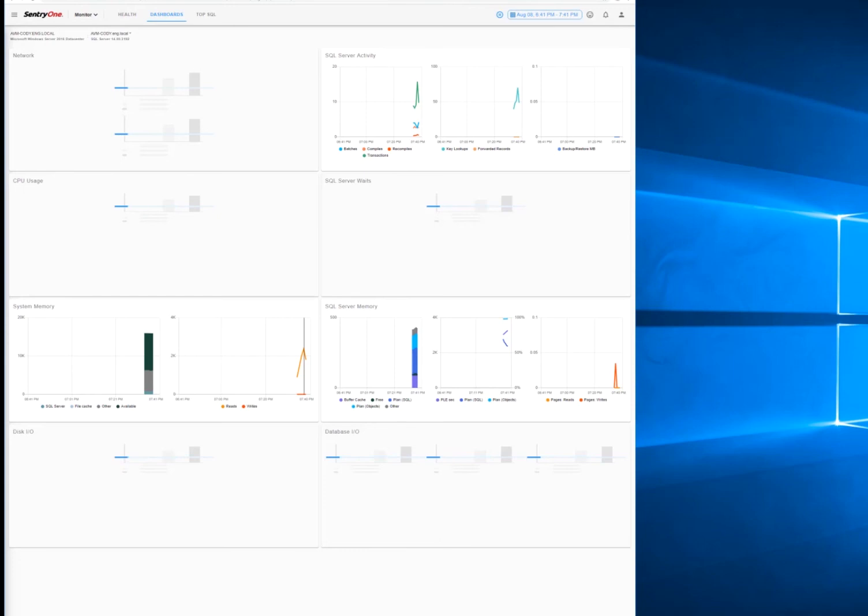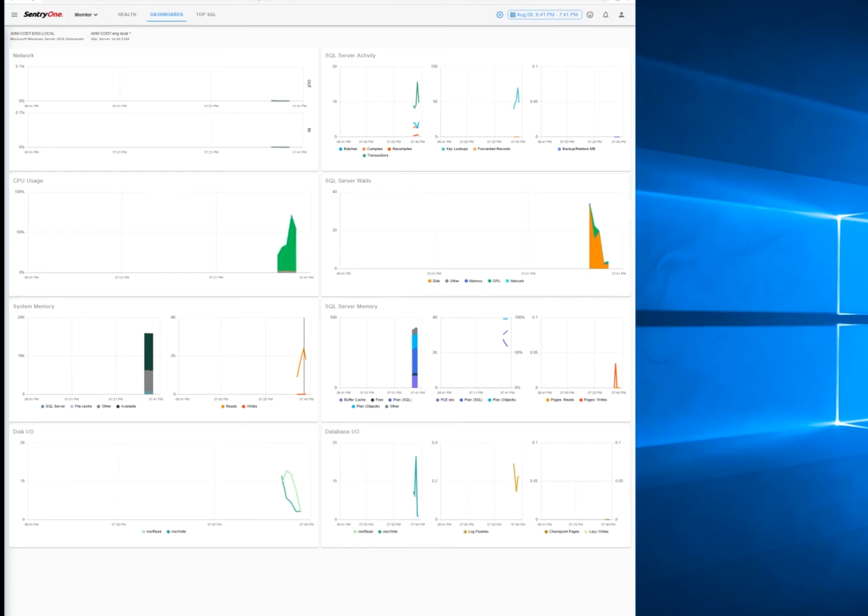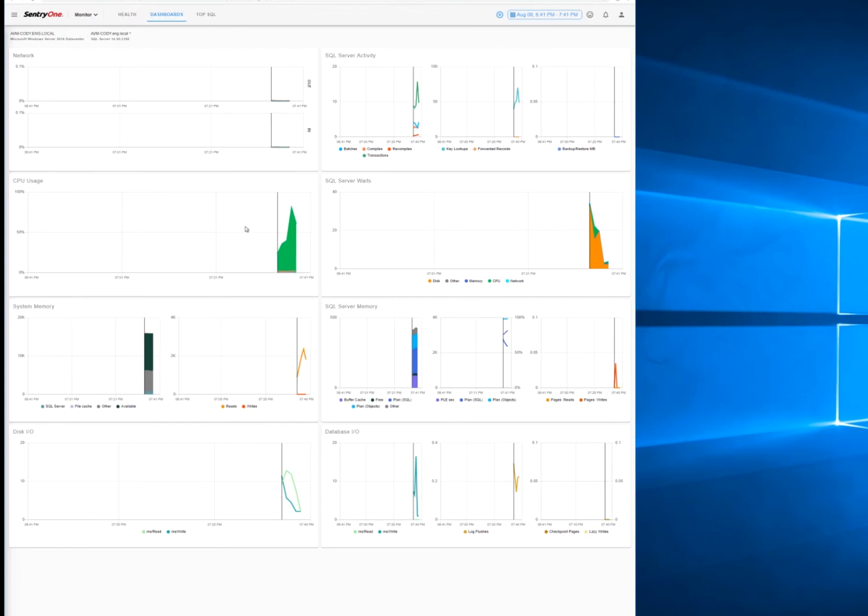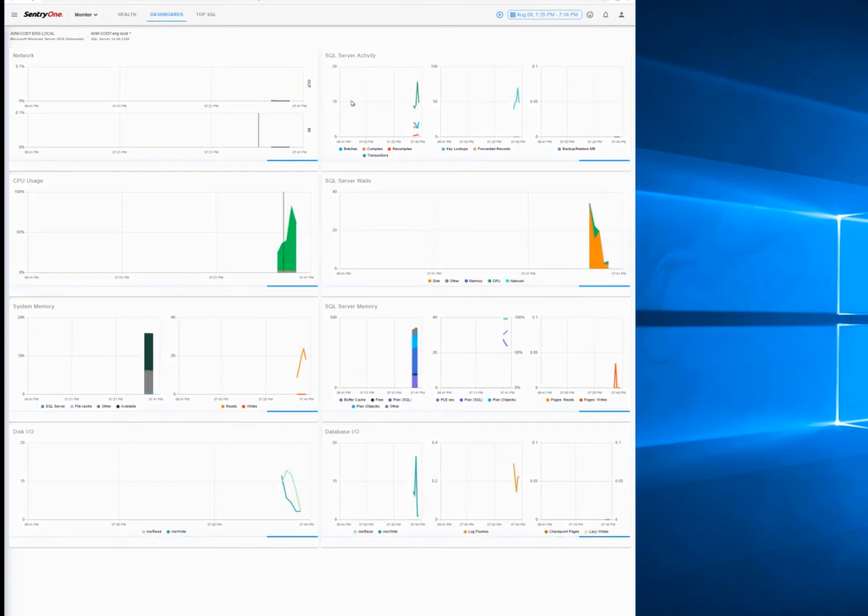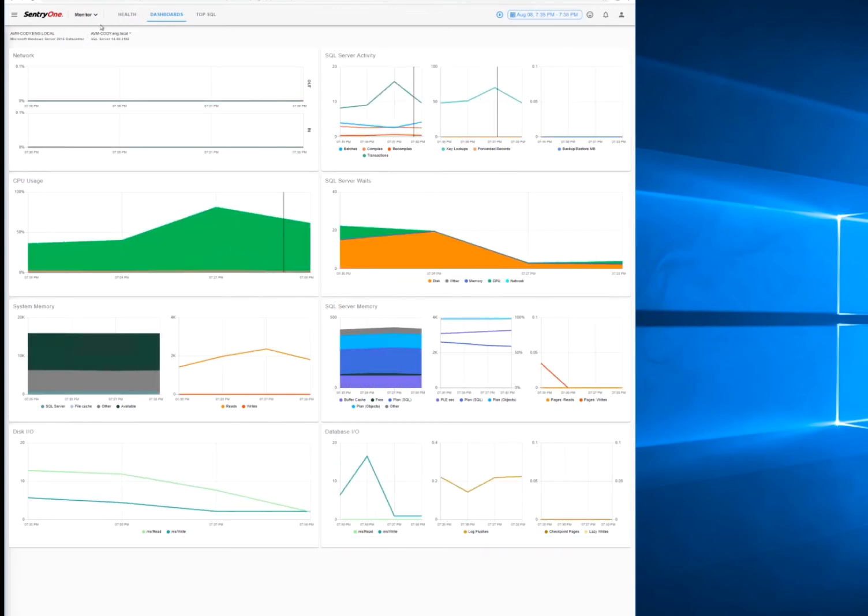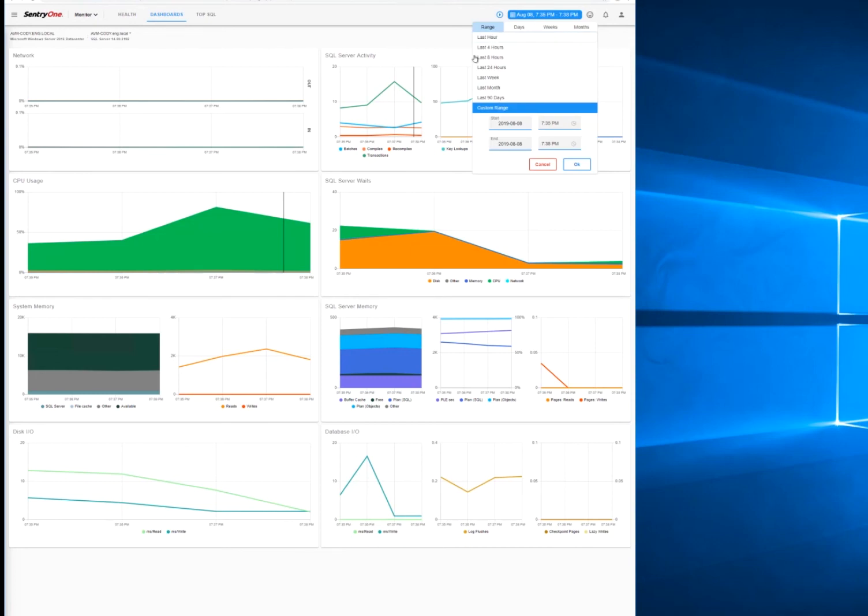As you can see, the dashboard is now fully loaded, and based on the date time, this is when it started. We can view the date range selector.